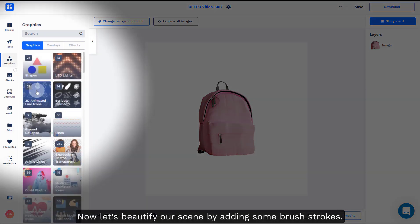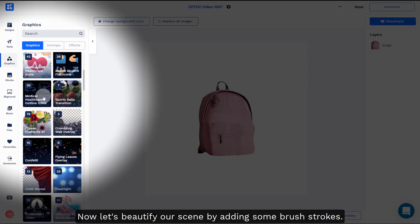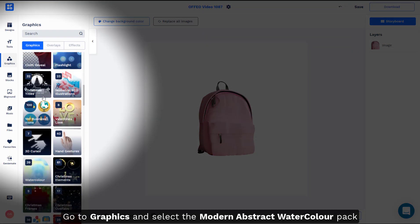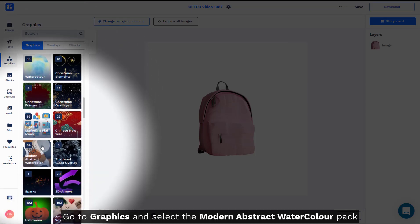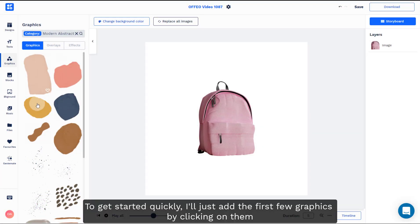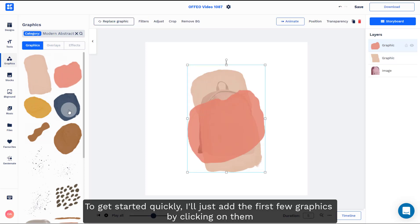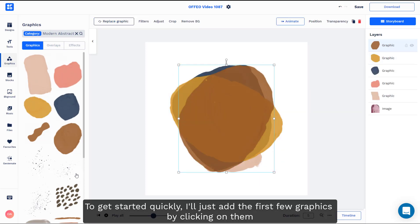Now, let's beautify our scene by adding some brush strokes. Go to graphics and select the modern abstract for the color pack. To get started quickly, I'll just add the first few graphics by clicking on them.